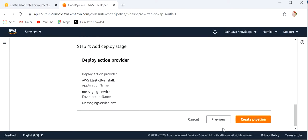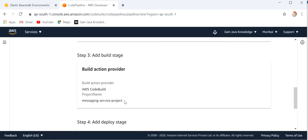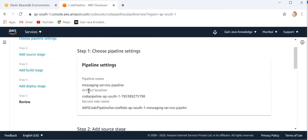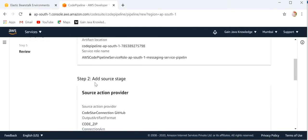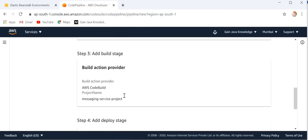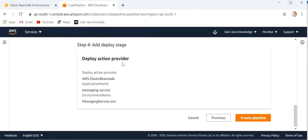Next we need to select the environment name: Messaging Service Environment. Now we can review all the steps we have completed: Pipeline settings — Messaging Service Pipeline; Source stage — GitHub; Build action provider — AWS CodeBuild; Deploy action provider — AWS Elastic Beanstalk. Now just click on Create Pipeline.